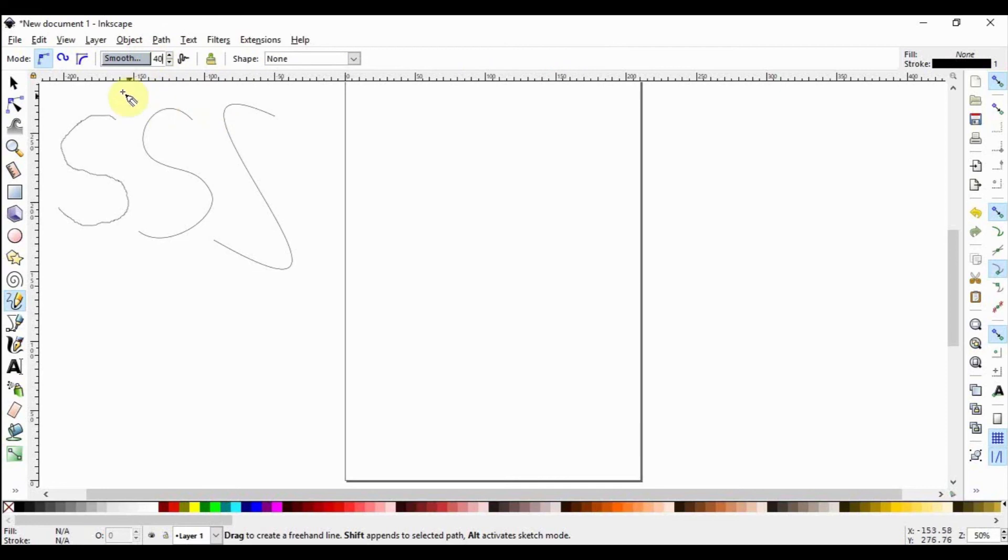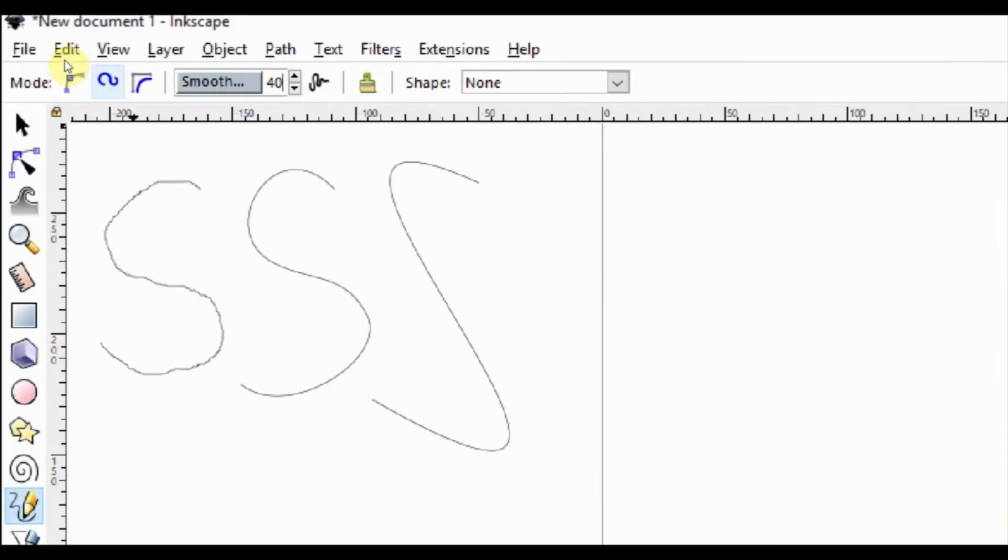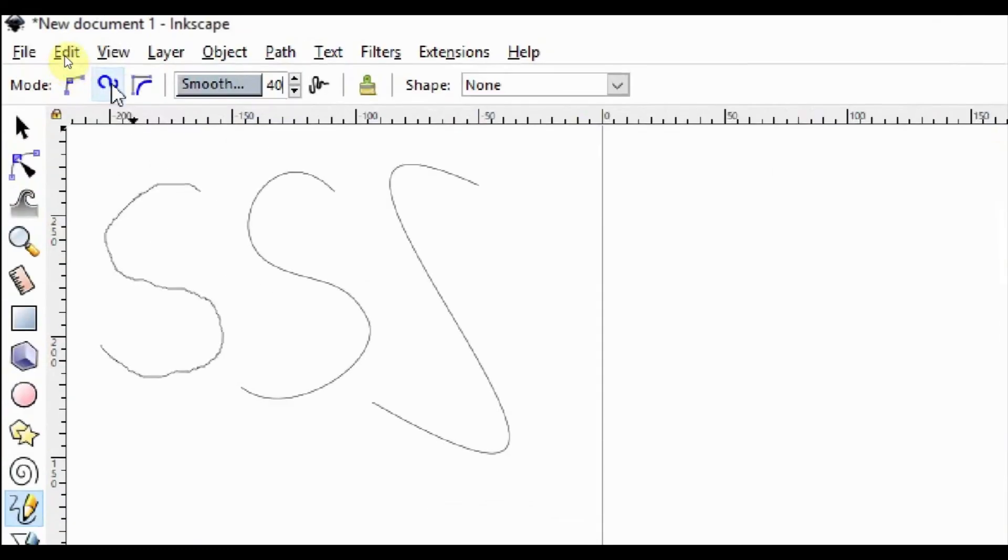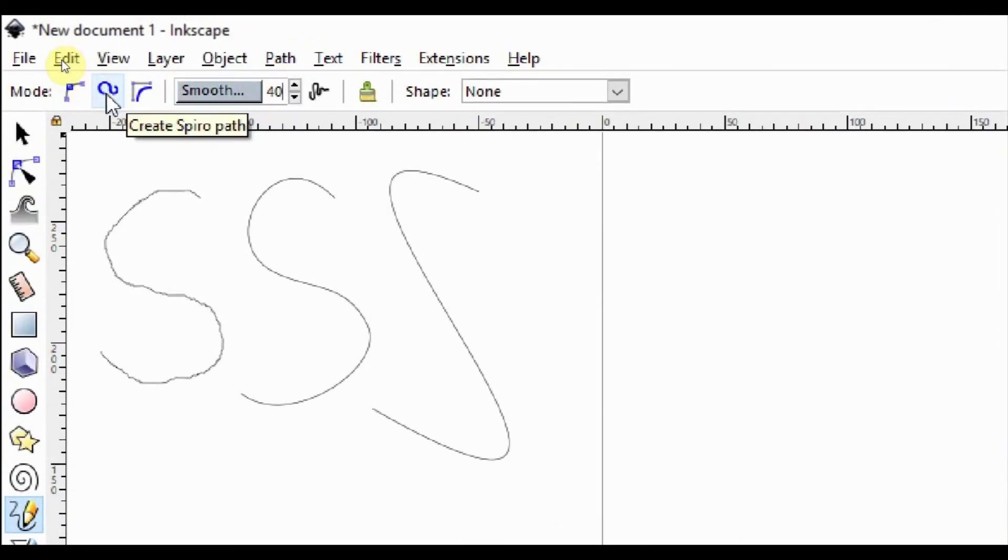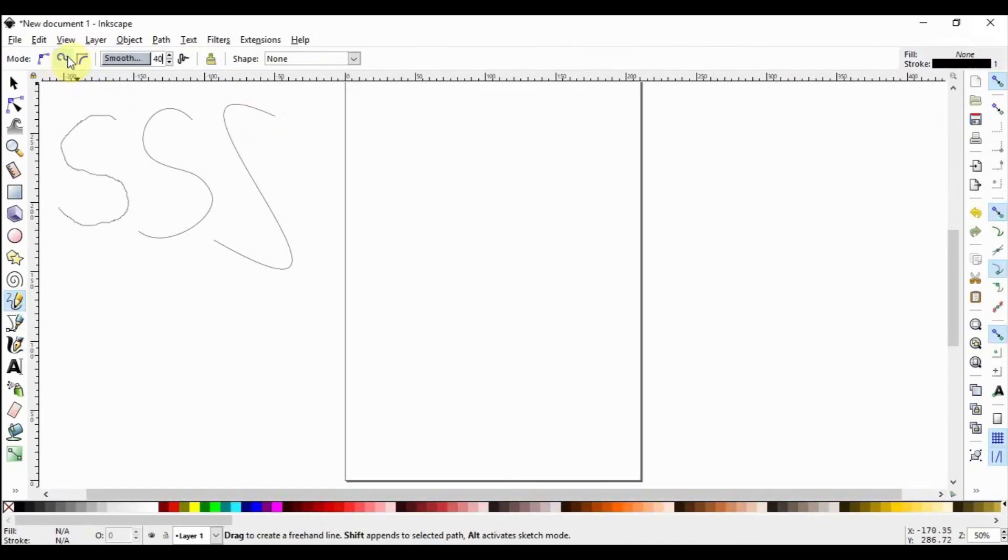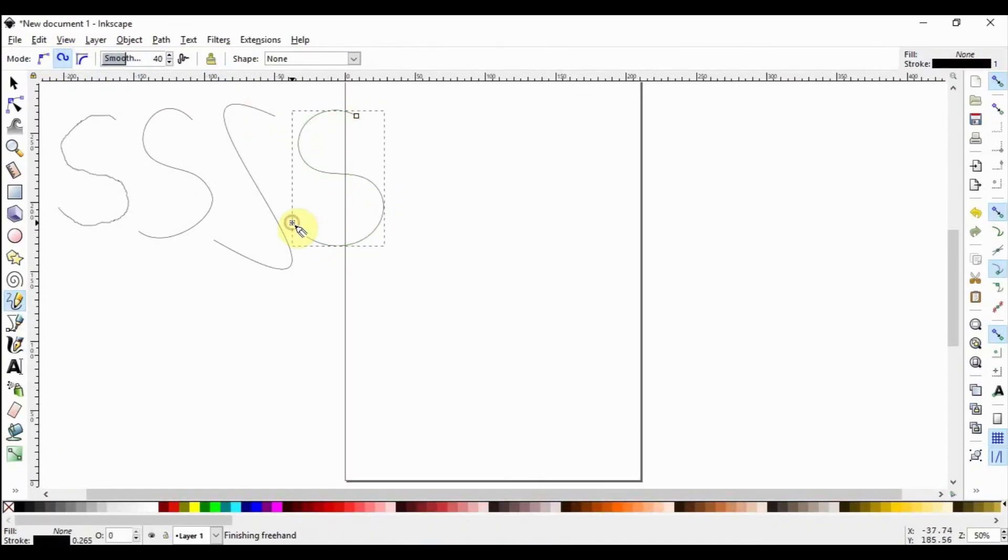Let's select the next mode, Spiro Paths. This mode will automatically smooth out what you're drawing. Draw the S again and see how naturally smooth it will look like.